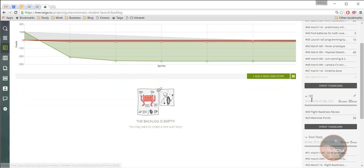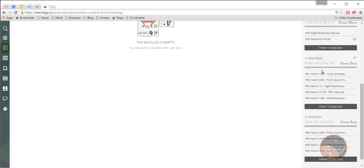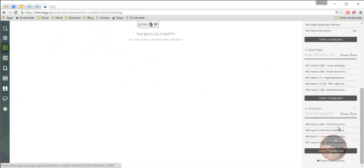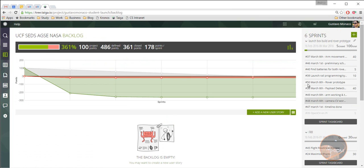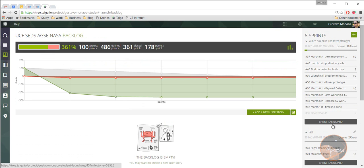There's the FRR sprint, there's a rover ready sprint, and the final sprint where we should have everything completed. Okay, so I'm going to go to the FRR, I guess.